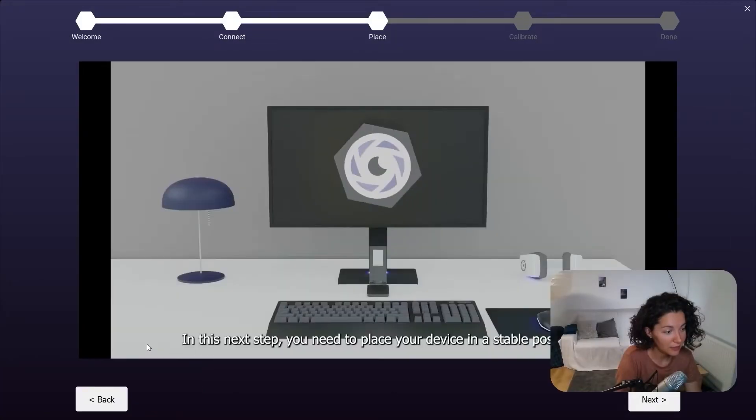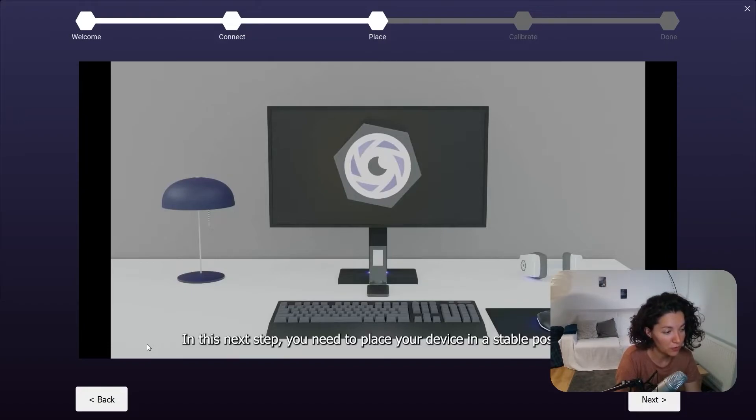Hit next. Here, you will have an onboarding video, so we will hit play and I'll just let you watch it.